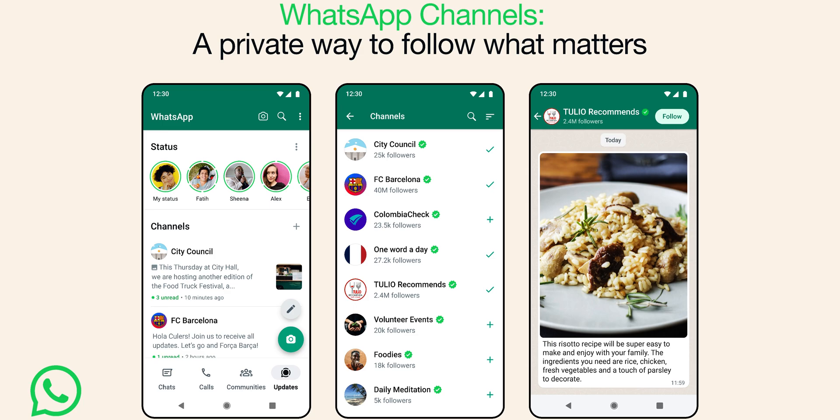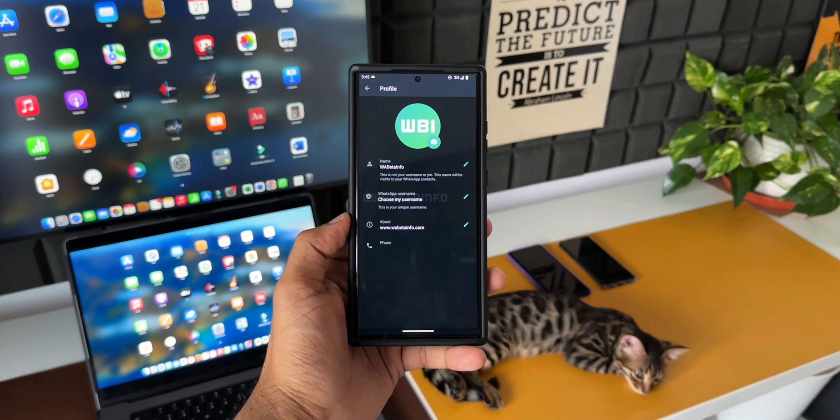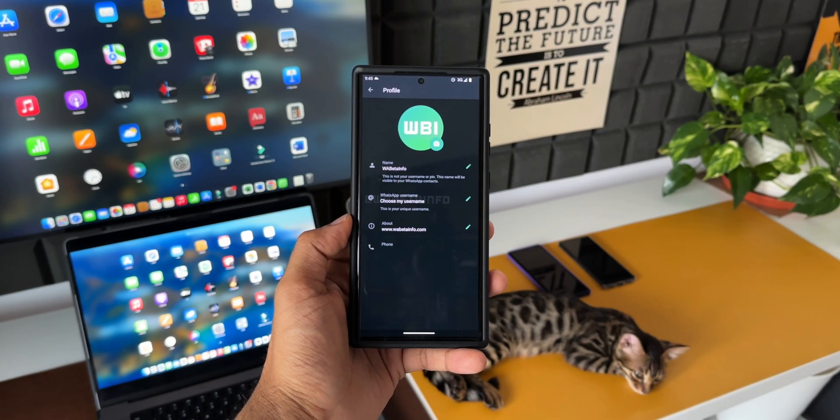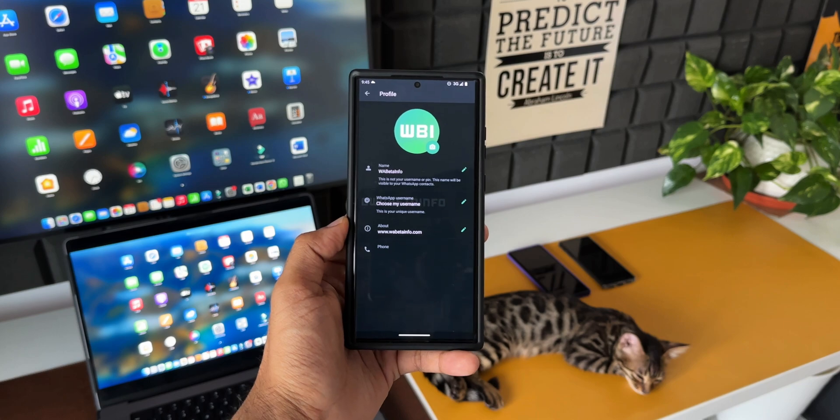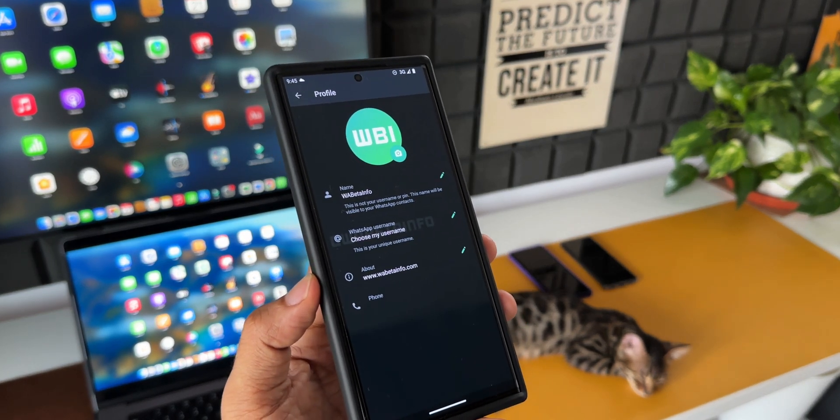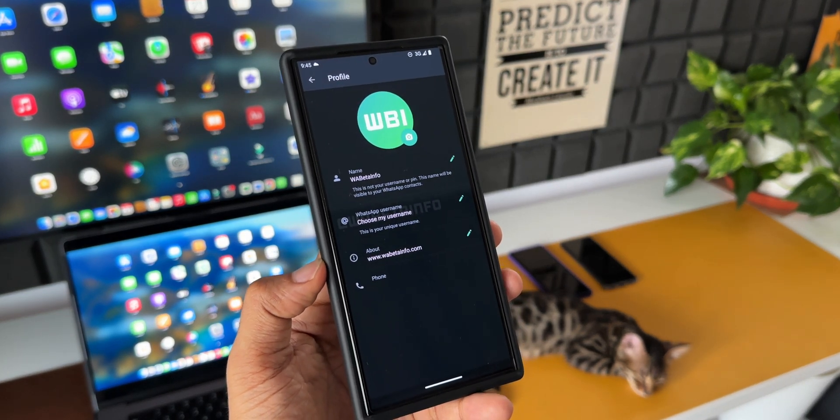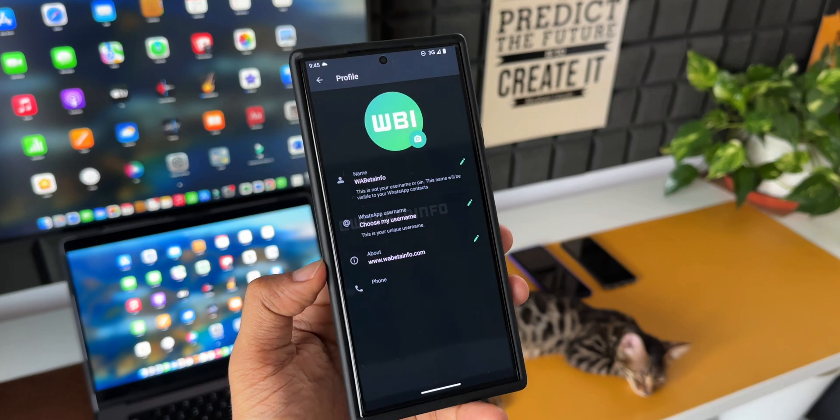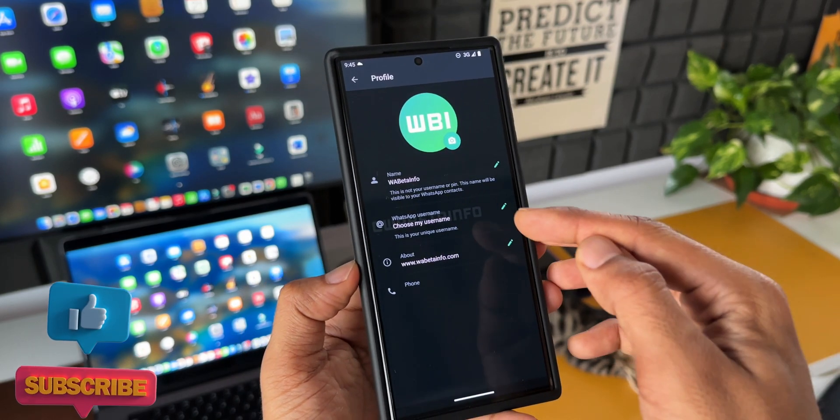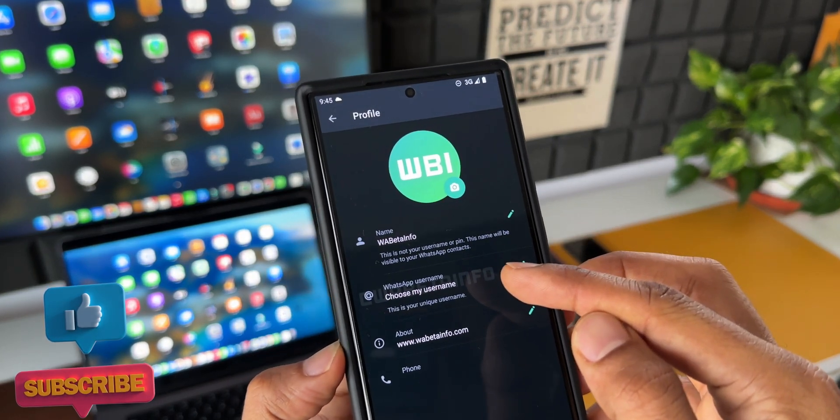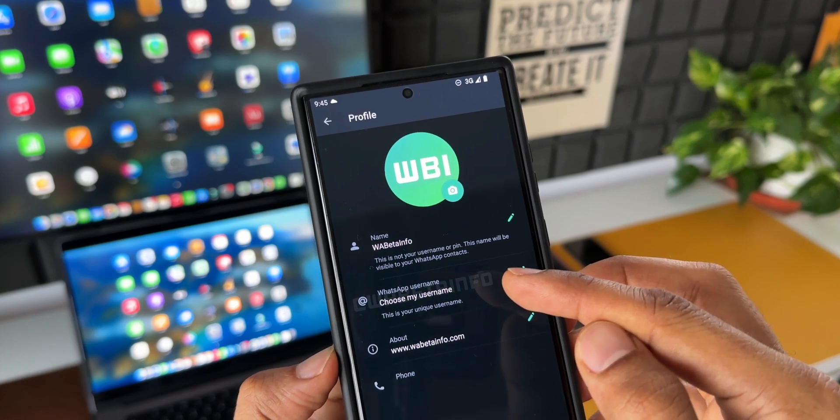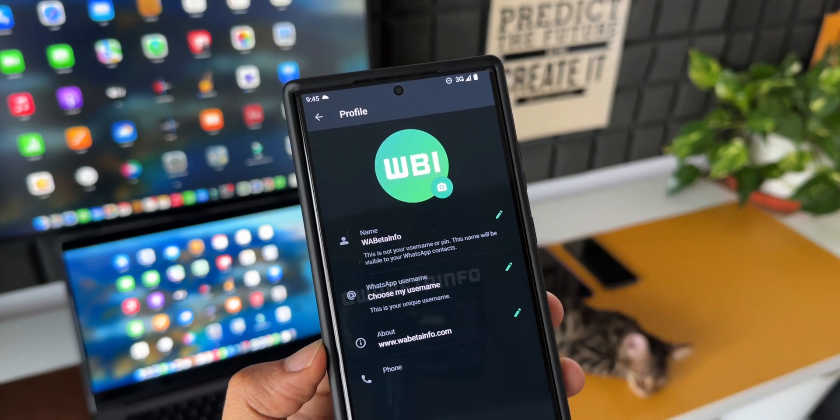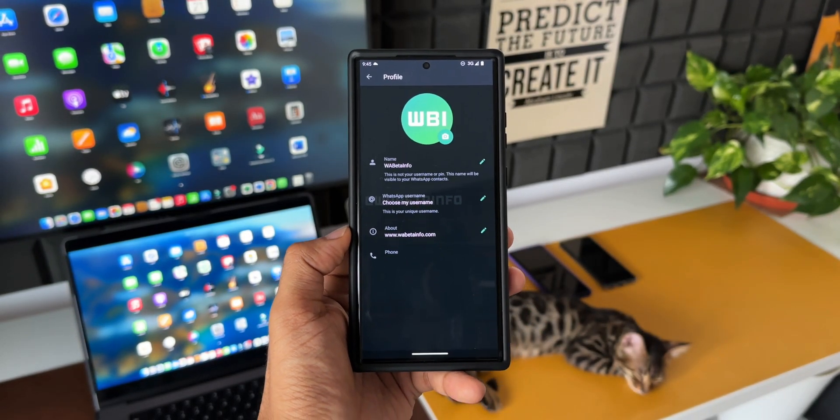The next feature which is coming to WhatsApp is adding a username to the profile. Again, this was spotted by WABetaInfo. As you can see in the screenshot, when you go to the profile, you will be able to select a WhatsApp username. This works exactly like Instagram or Facebook's user ID. We will be able to use these profile names in different ways. Again, this feature is not available currently on my phone. Let's wait for it. As soon as I get it, I will keep you guys posted.